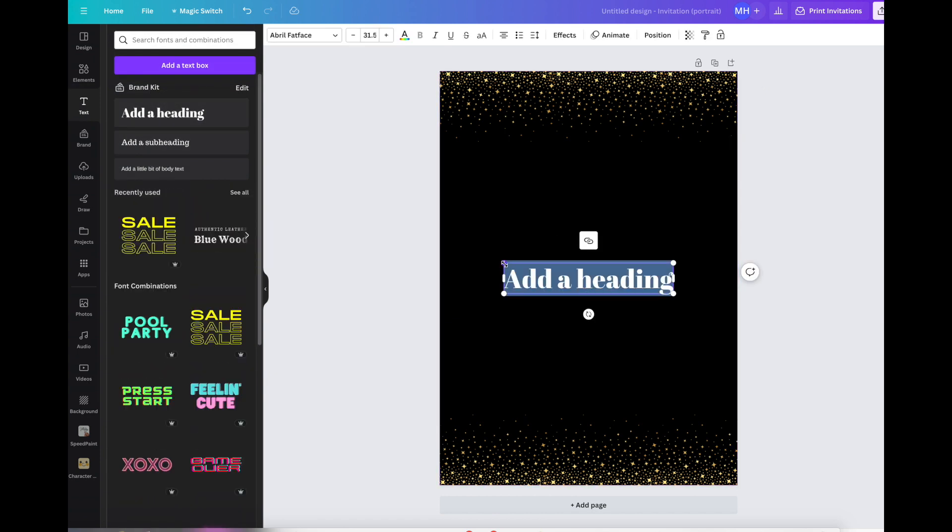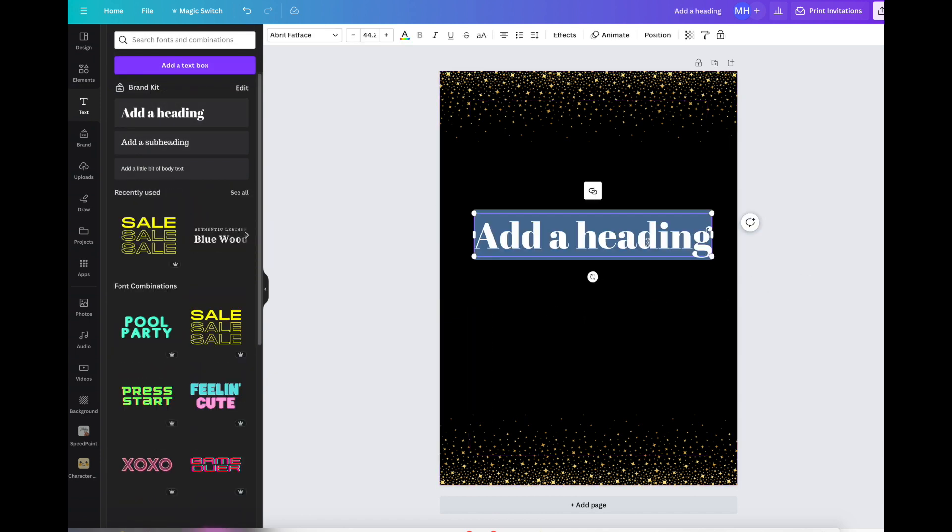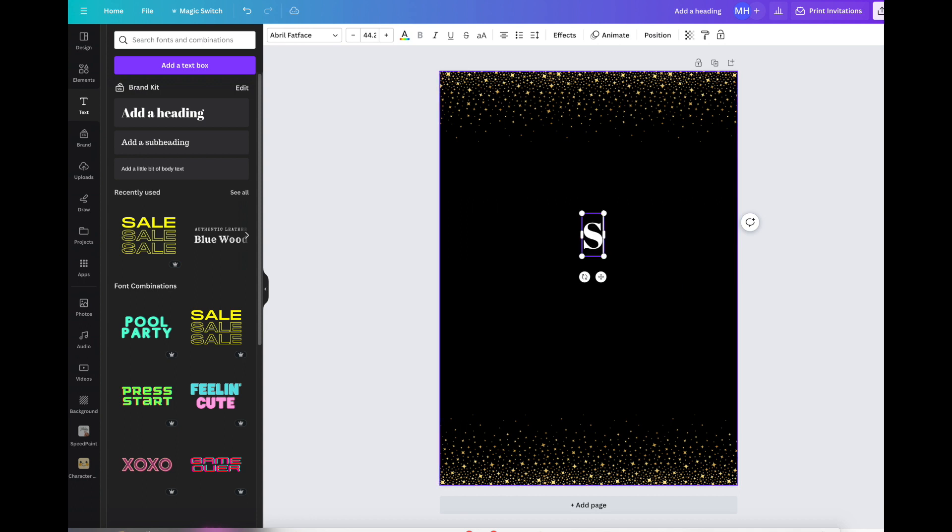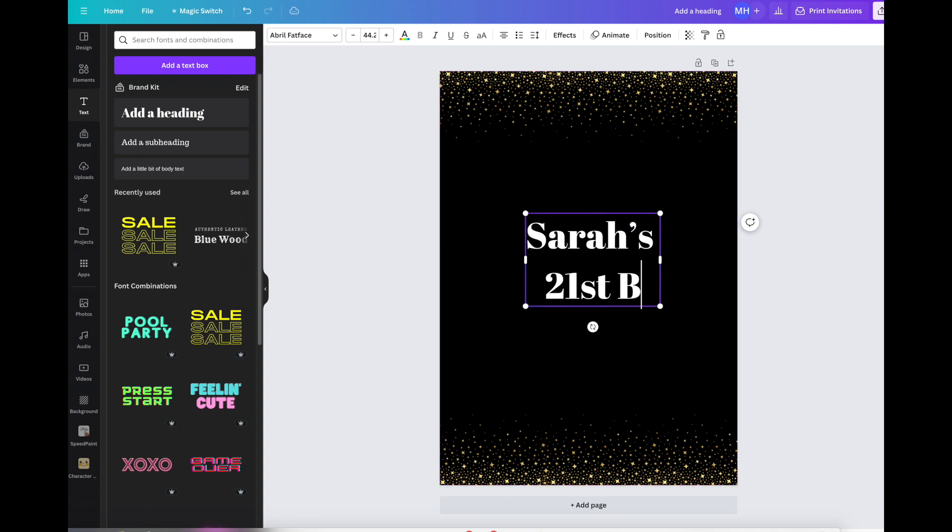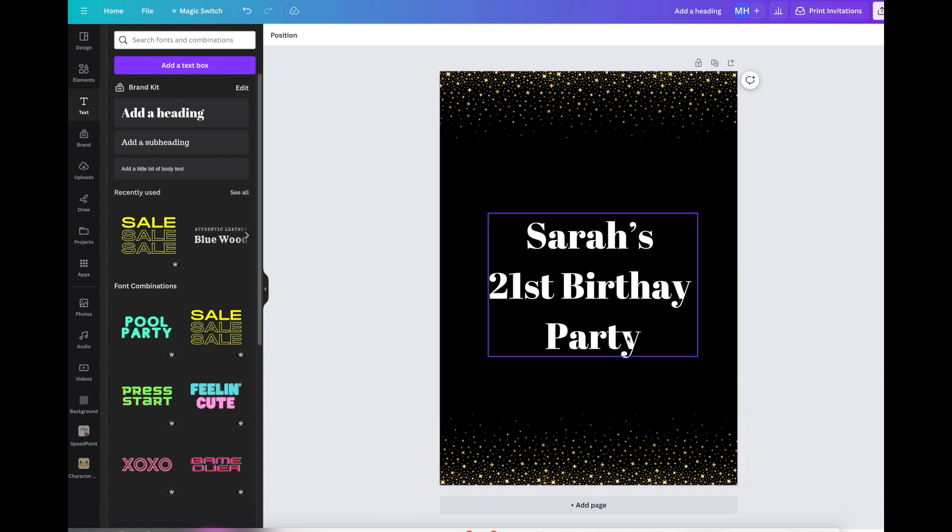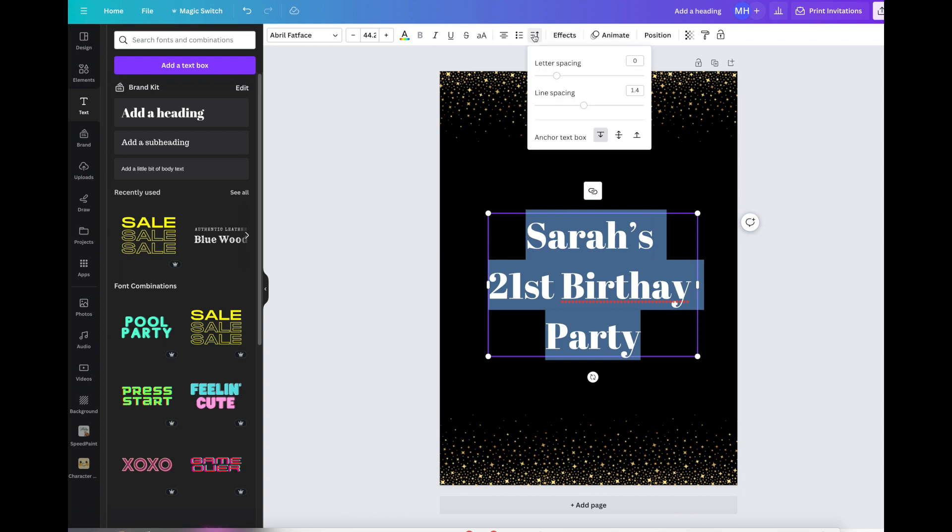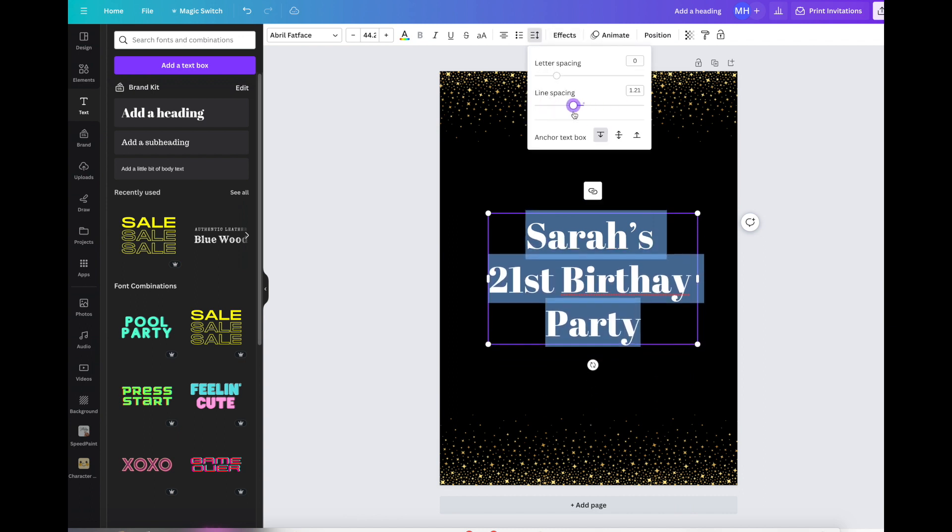Now all you do is go into position and you go backwards backwards backwards backwards until you see the beginnings of your amazing invitation. Now you go to the text box and you go to add a heading. This is a good size but you might want it bigger. We're going to invite you to Sarah's party.